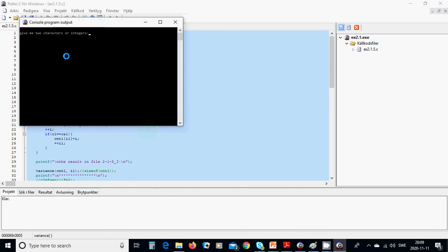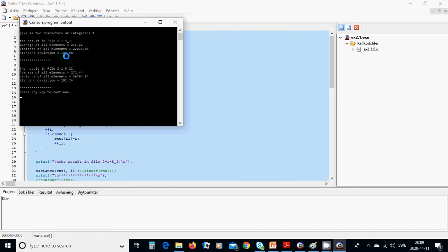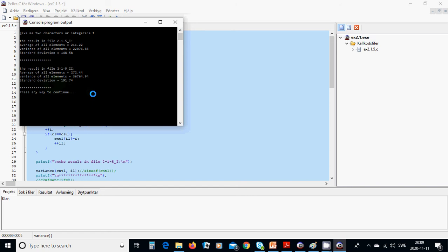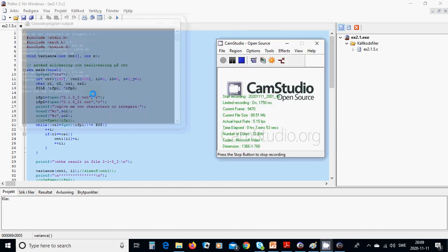I am going to use s and t. The result: for the first file, the average of all elements is 1, the variance of all elements is 2.11, and the standard deviation is shown. In the second file, the average, variance, and standard deviation are also displayed. Okay, that was all for this tutorial — see you in the next one.